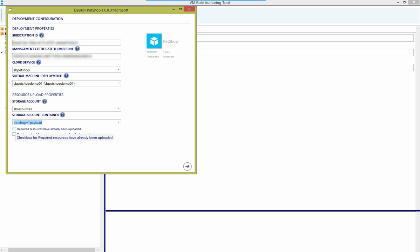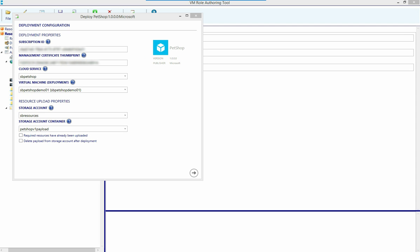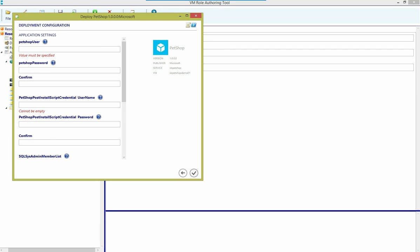If I've already uploaded them, perhaps from a previous deployment or out of band, I could tell the tool that the required resources are already there. And I could also have the tool delete the payload from my storage account to save costs over time after the deployment's completed. I'll go ahead and leave those two options unchecked for now and move to the parameters page.